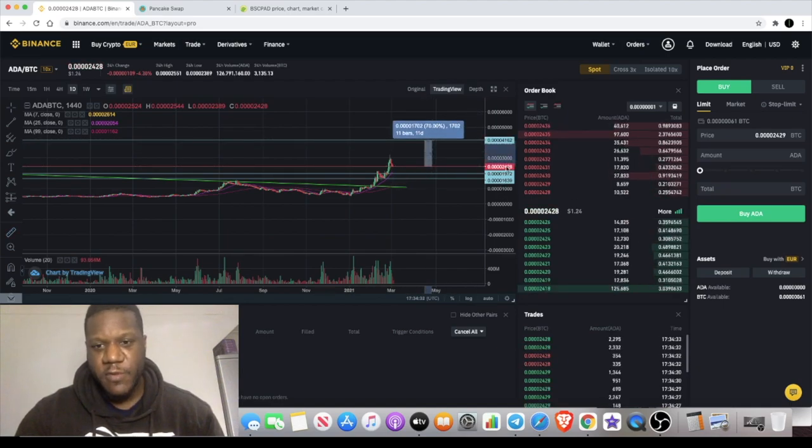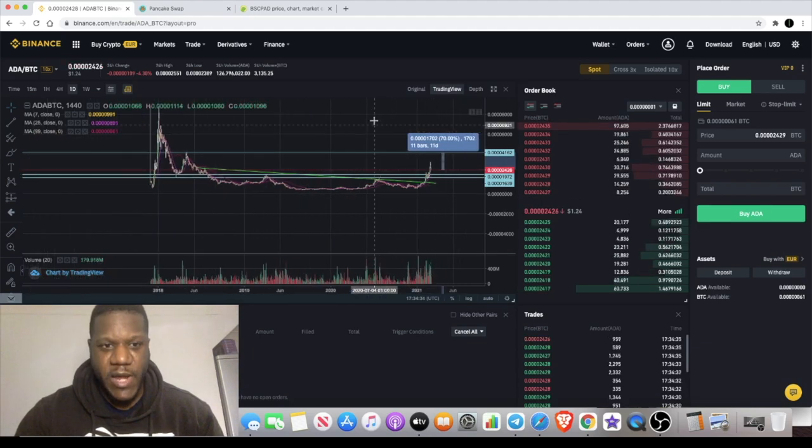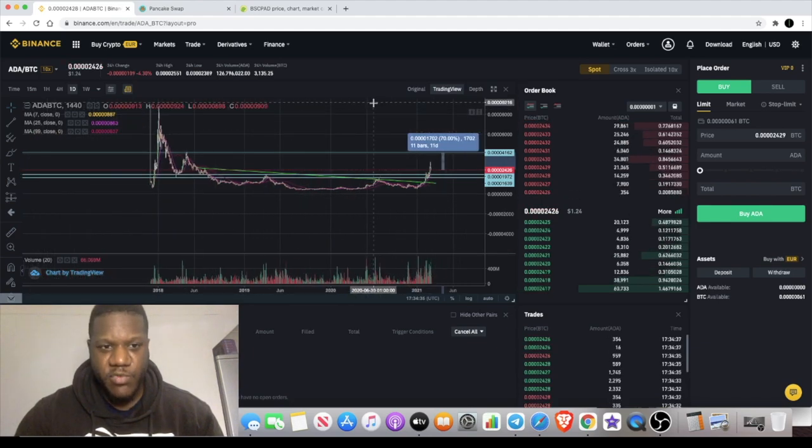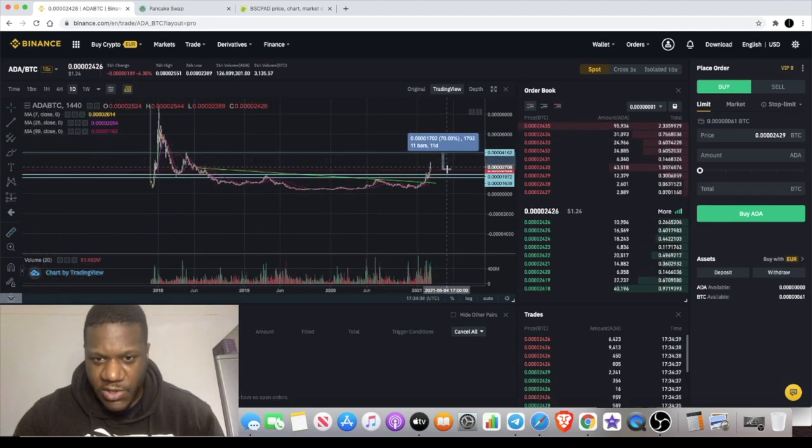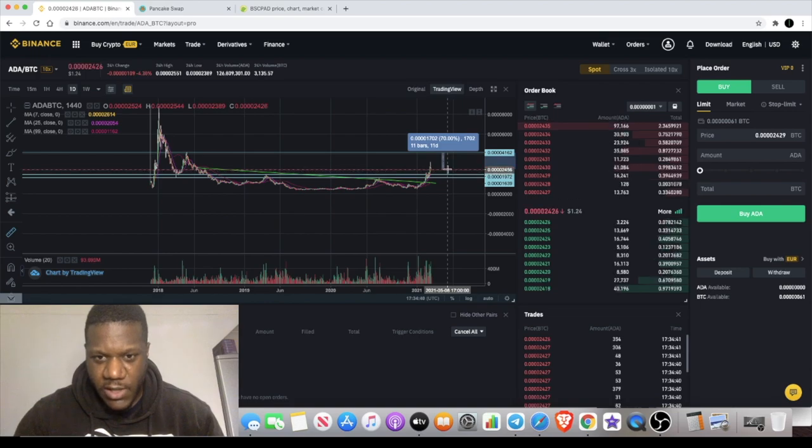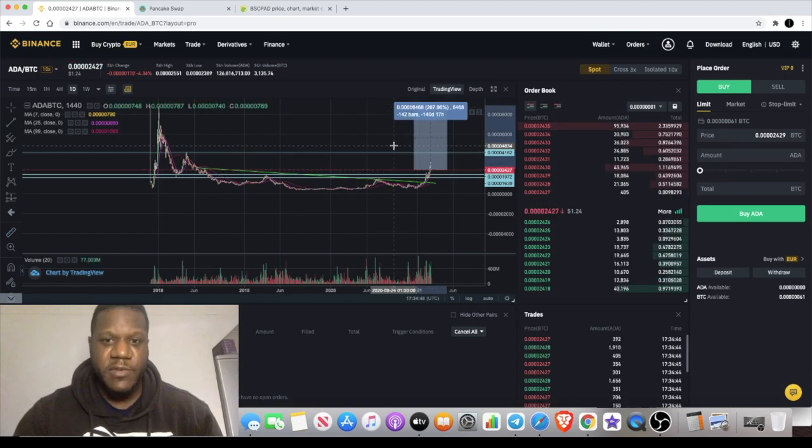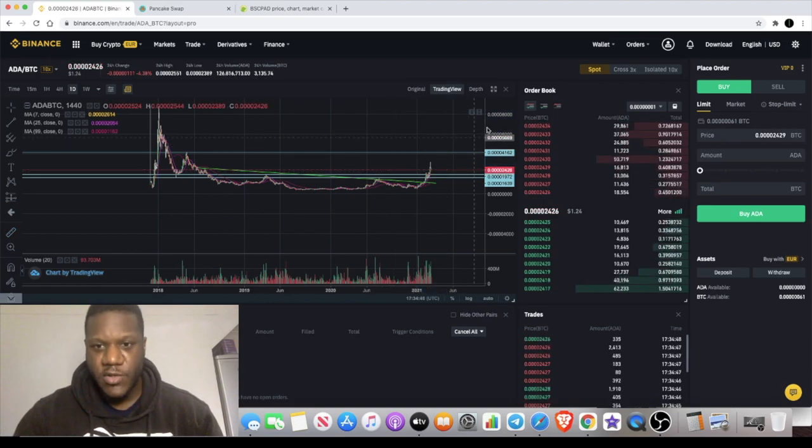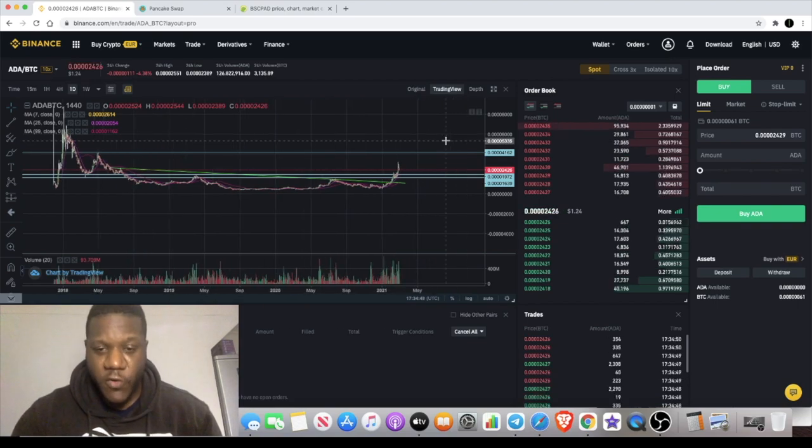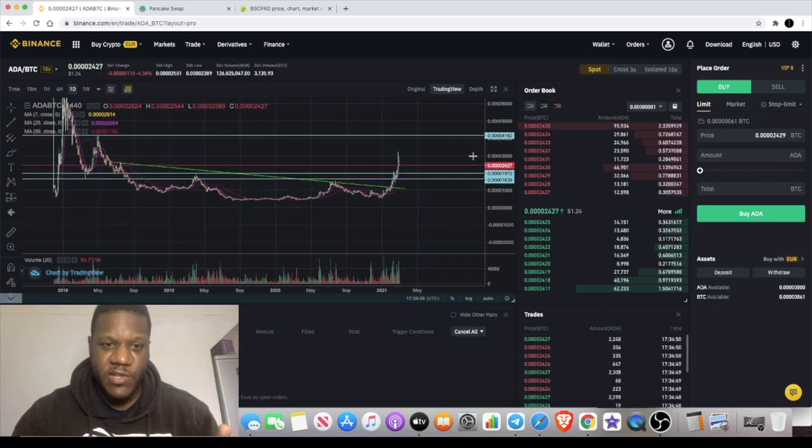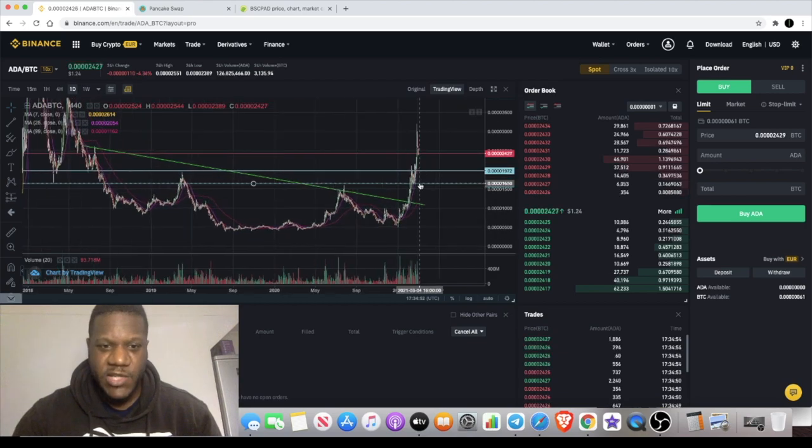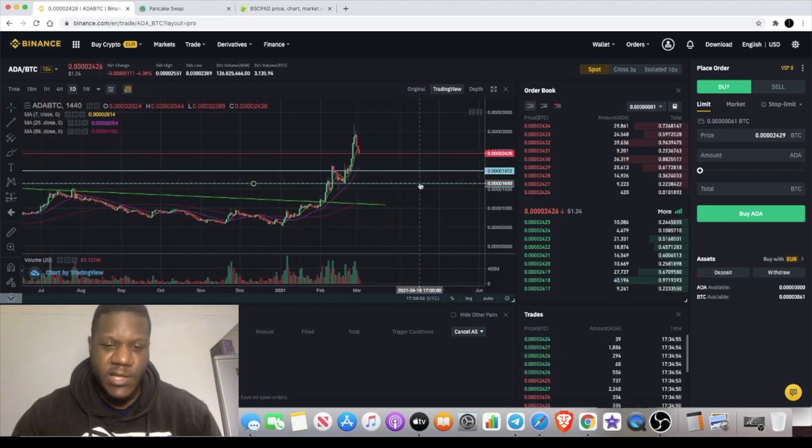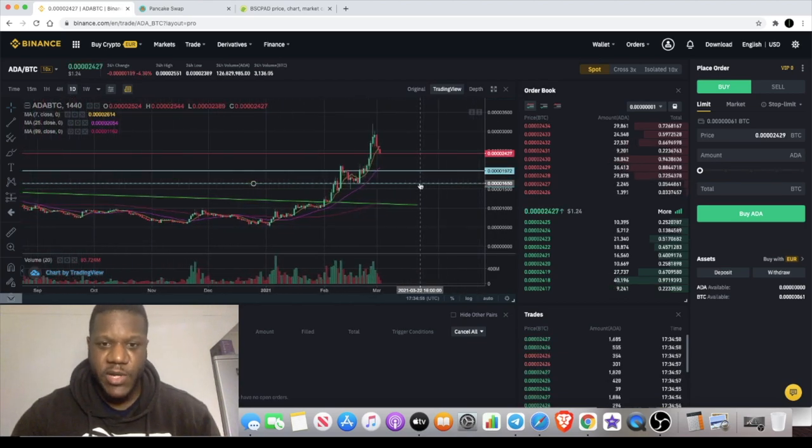If it did break that level and went to previous highs, we're looking at percentage gains of approximately another 200 to 300%, and that's before it even breaks its previous all-time high. So that has to be considered. It is still bullish. I think it is still bullish.